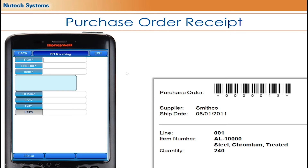If you want the screens to match your company colors, we can customize that for you — it's very simple for us to do. That configurability also applies to any of the buttons. If you want to change the verbiage, maybe you don't want to say 'purchase order receiving' or 'purchase order number' and prefer something else, we can easily change that. This supports user acceptance and reduces training time.